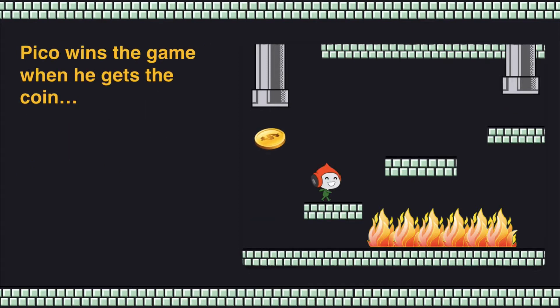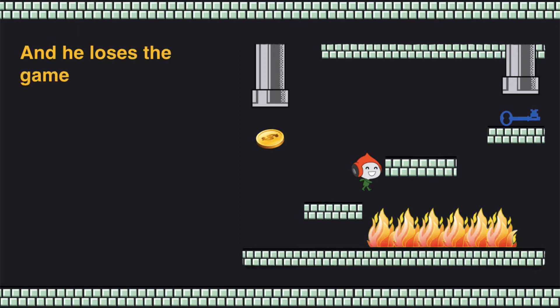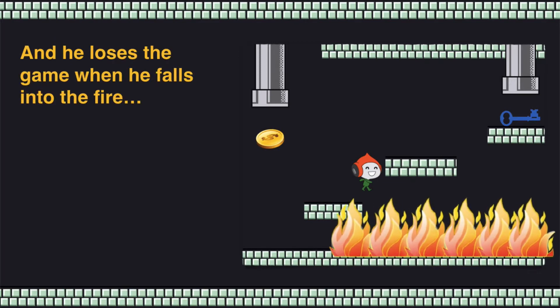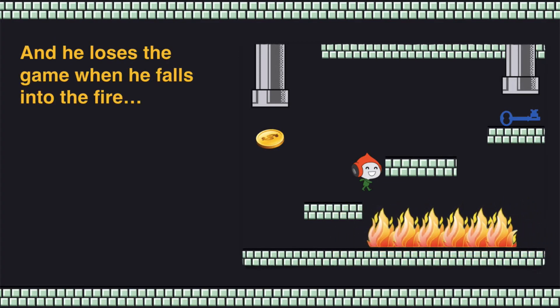Pico wins the game when he gets the coin and he loses the game when he falls into the fire.